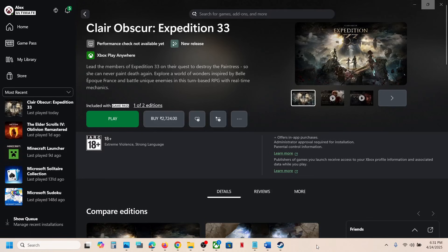Hello guys, welcome to my channel. Today in this video I'm going to show you where to find the save game files and config file for the game on your Windows computer. And this is for Xbox Game Pass users.